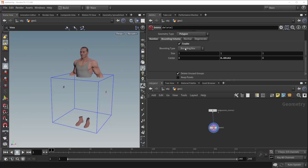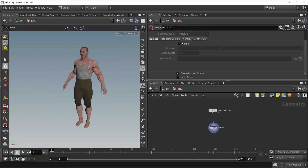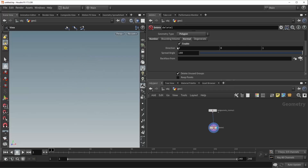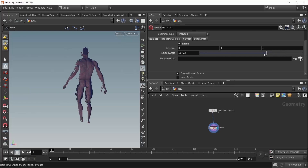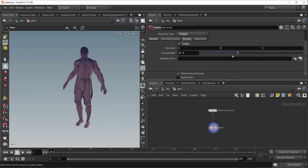Picking up right where we left off, we were here in this bounding volume tab and just about to cover the normal. So let's turn this off and go to the normal tab and turn it on. And now you can see that we're deleting everything, and that's because this value here, our spread angle, is so incredibly high. So as we dial this back, we can start to get a better idea of what's going on.